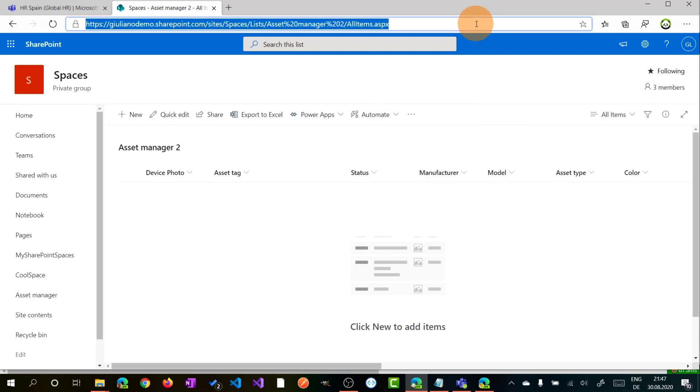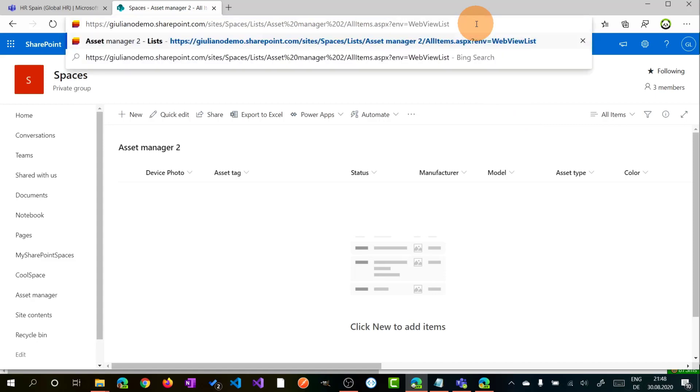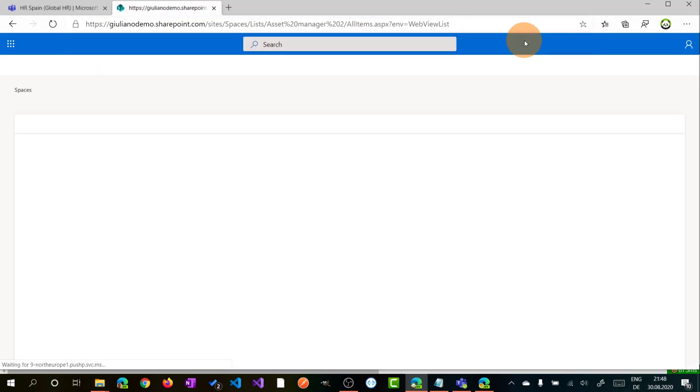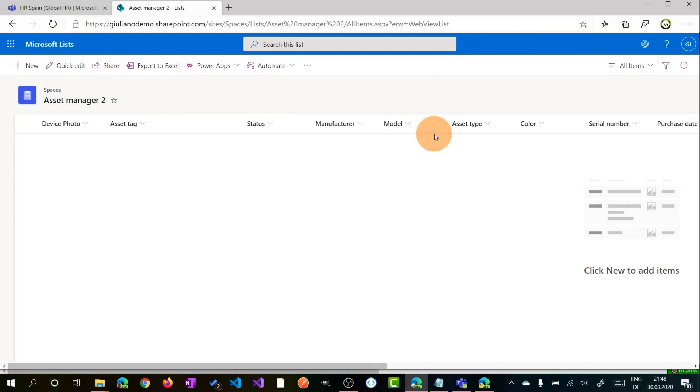But if I reattach again this query parameter and I refresh the page, we are again back on Microsoft Lists. This just changed the view of the Microsoft list. You can work directly from SharePoint or Microsoft Lists. The capabilities are the same.